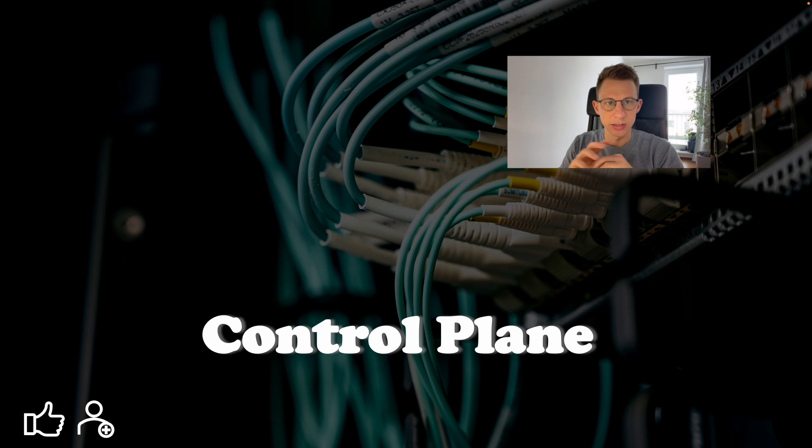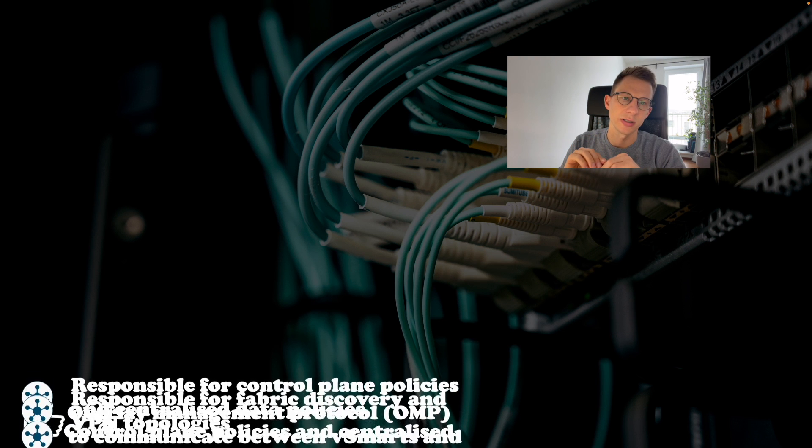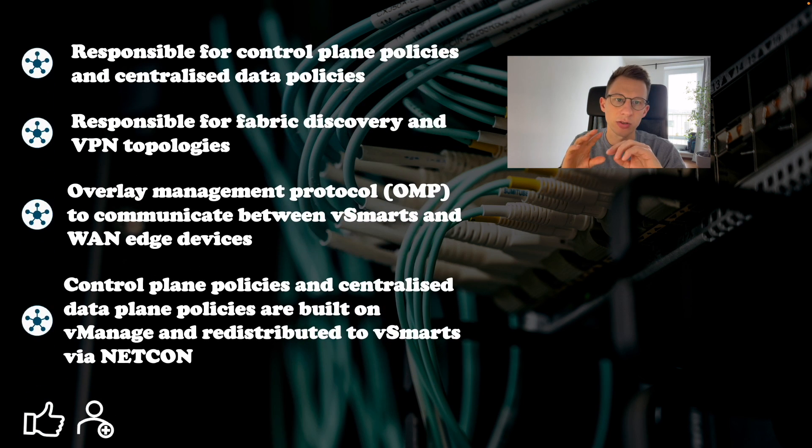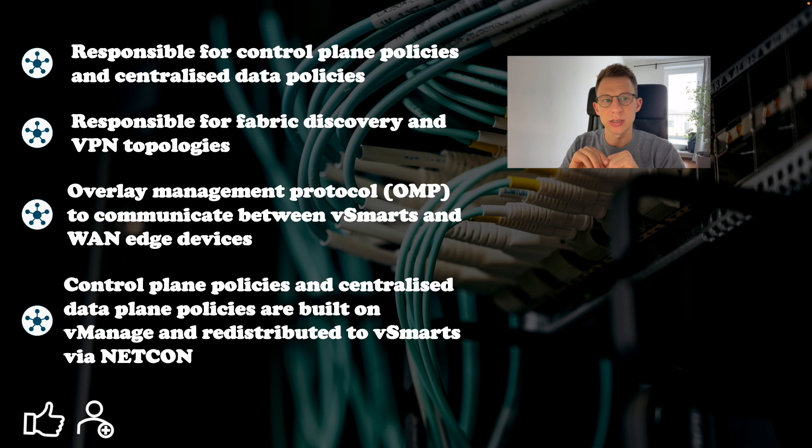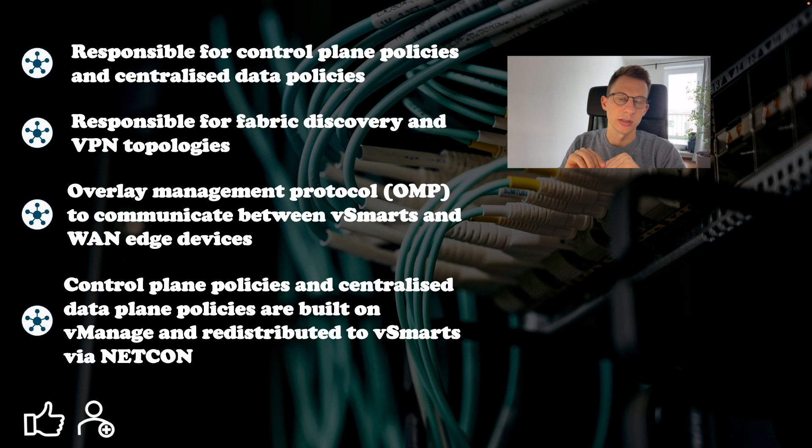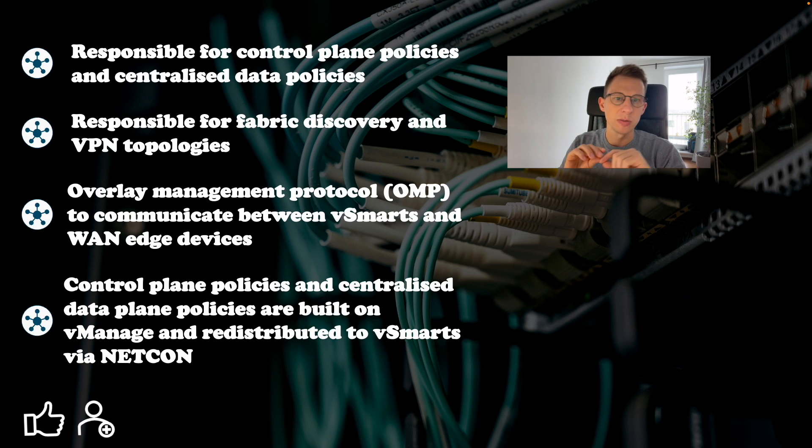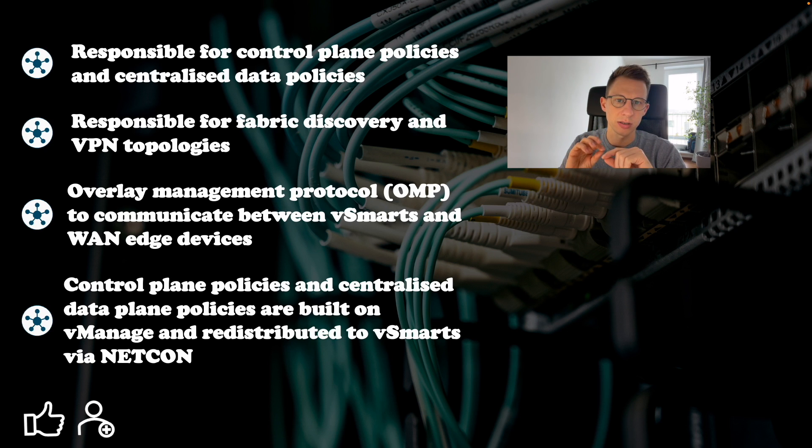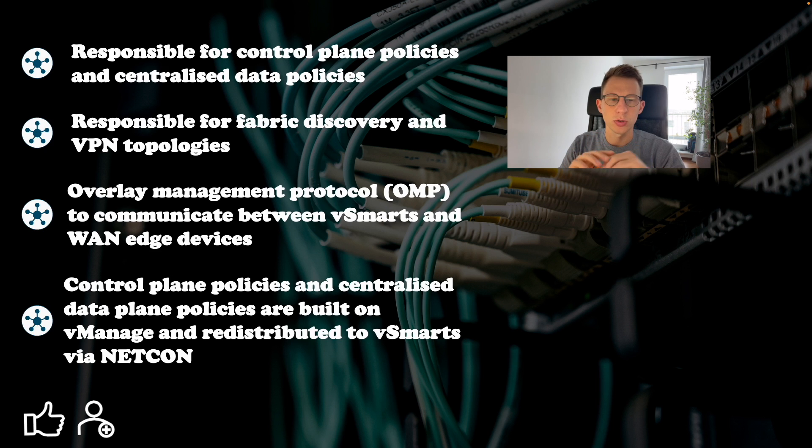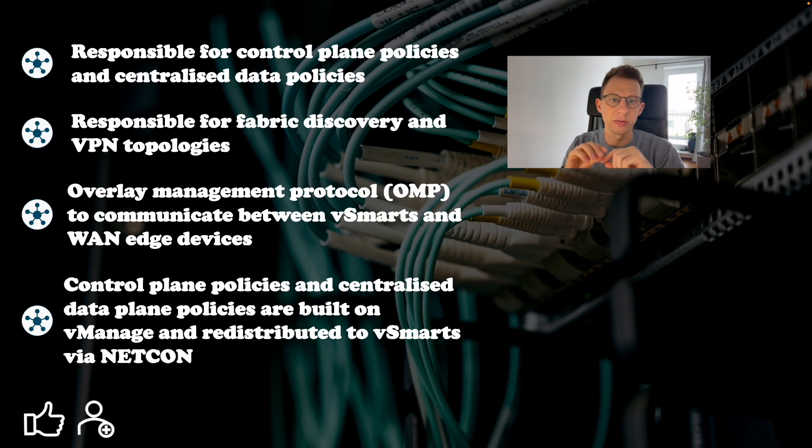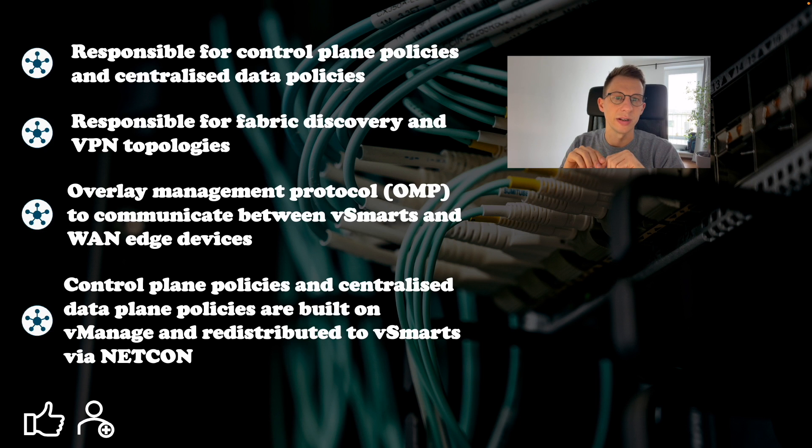Cisco V-Smart controllers are centralized control plane devices. They are responsible for control plane policies and centralized data policies. Cisco V-Smart is responsible for fabric discovery and VPN topologies. V-smarts are highly scalable with support for over 5000 connections and up to 20 V-smarts in a single SD-WAN fabric.